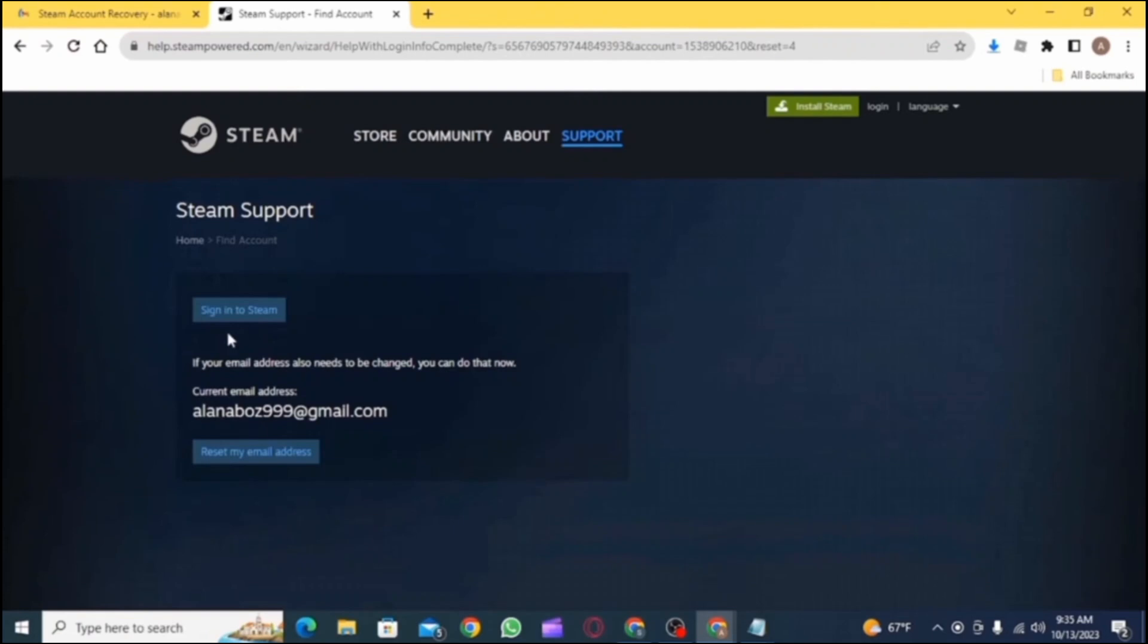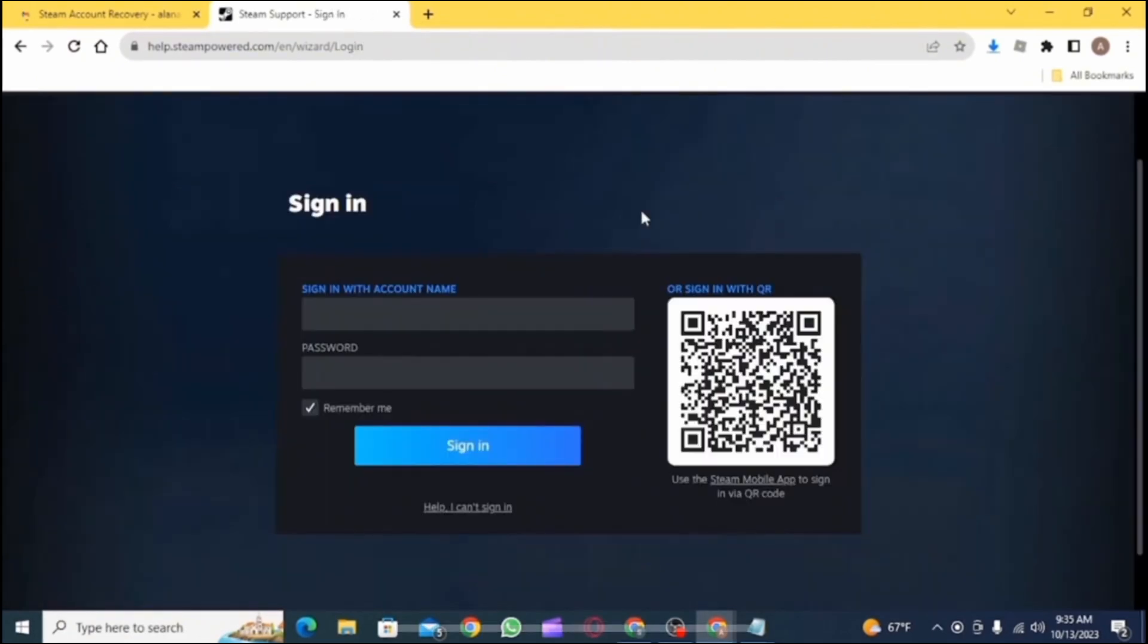If you just wanted to change your phone number, then tap on sign in to Steam. After which you need to sign in to your Steam and Steam will be opened normally.